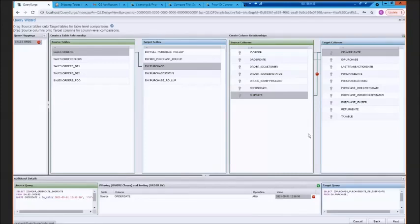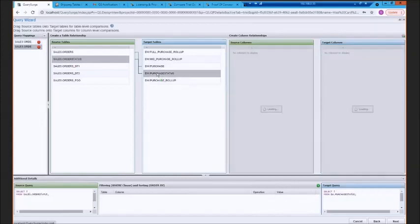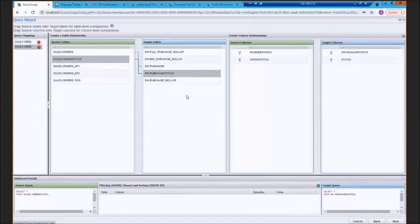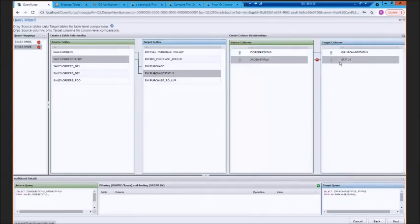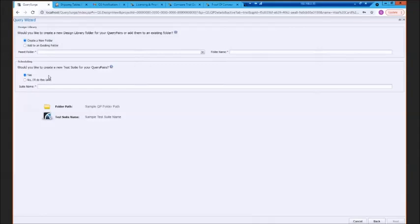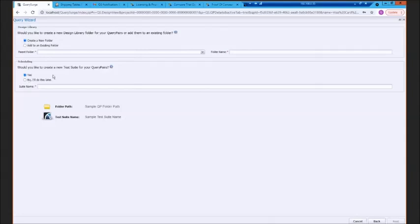If you need to create additional tests, it's as easy as dragging another line between two new tables. It will go ahead and associate the columns. Once you've built all the different tests that you need to do with the wizard, you can move to the last phase, which is to add them to an existing or new folder in the design library. And we can also set them up into a suite, which we're going to use for scheduling and execution. I'm going to transition into that section of QuerySurge now.